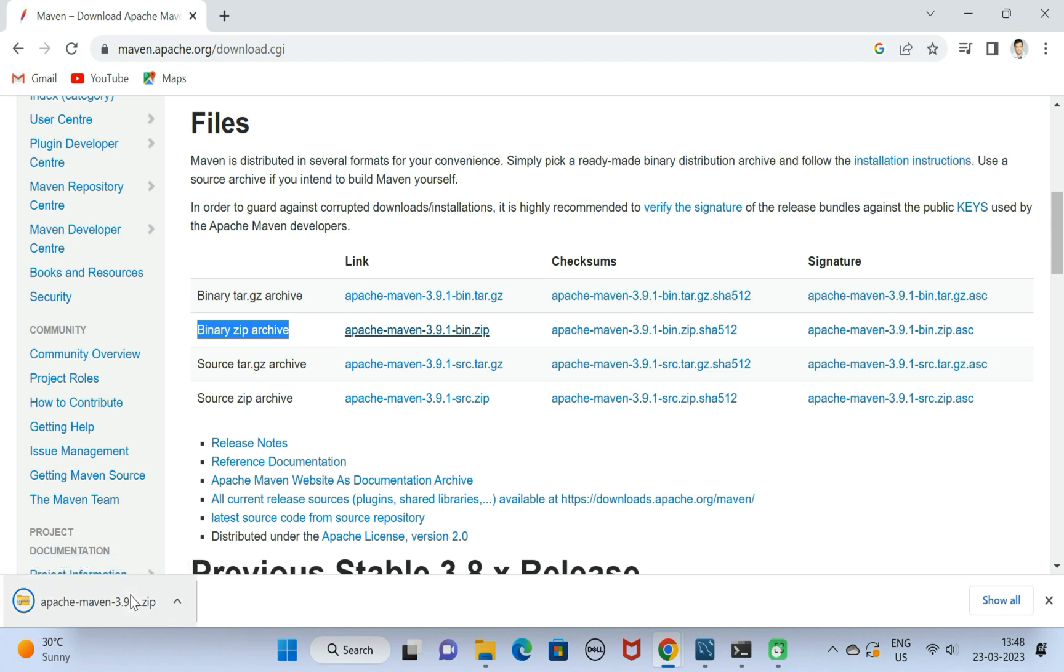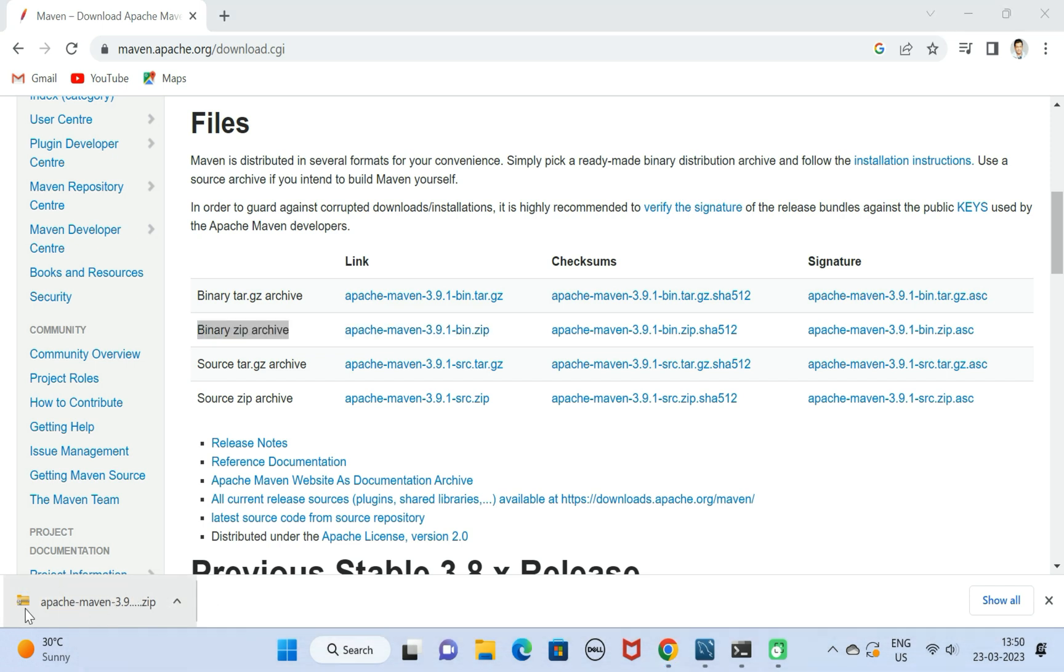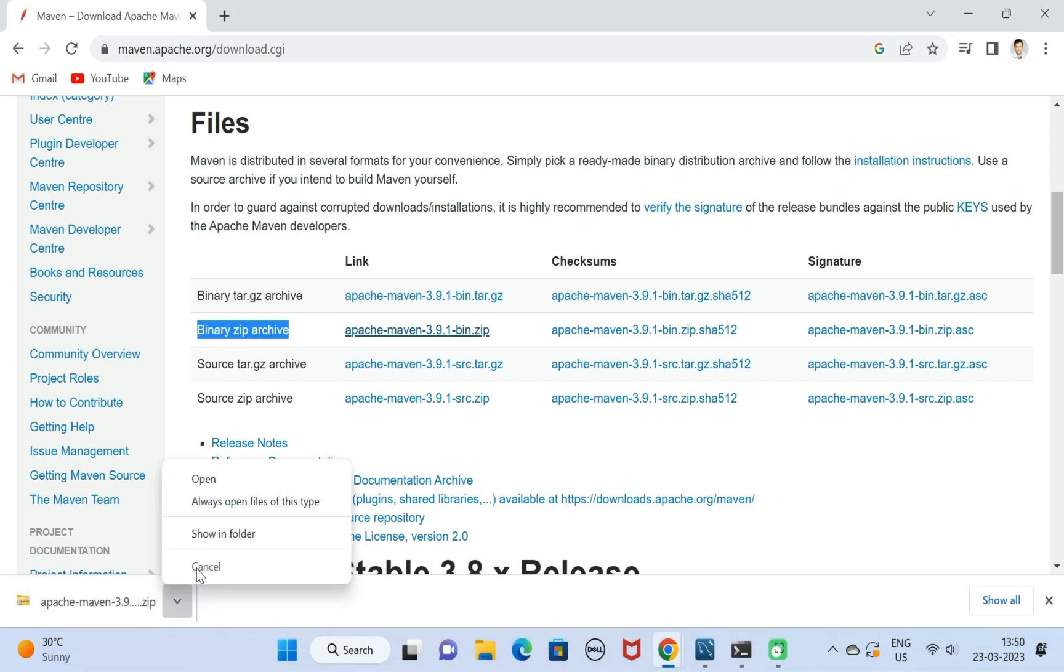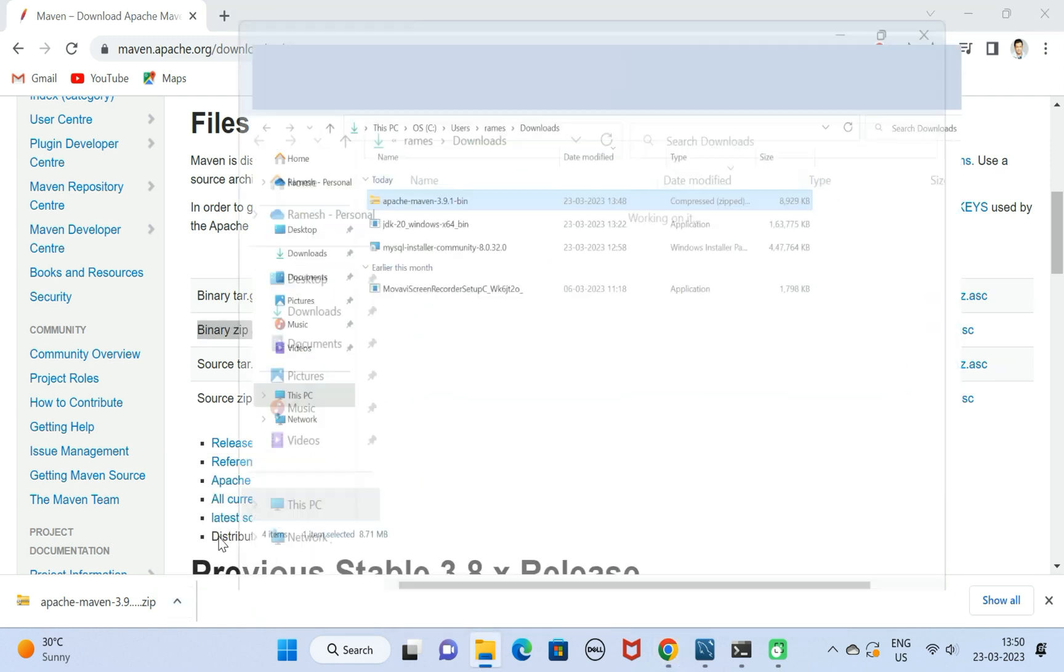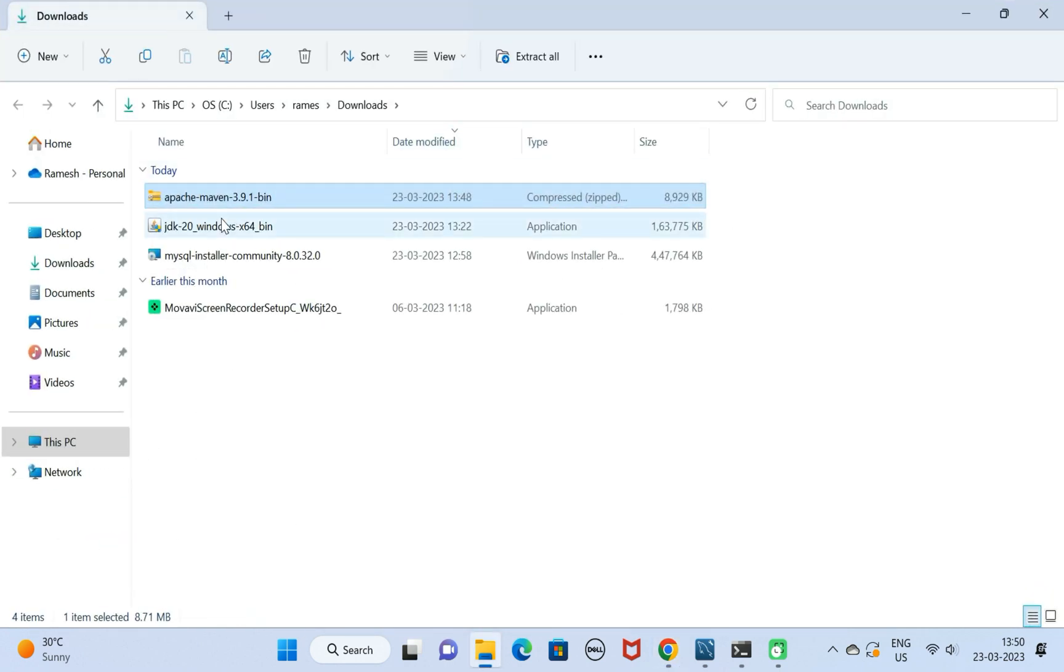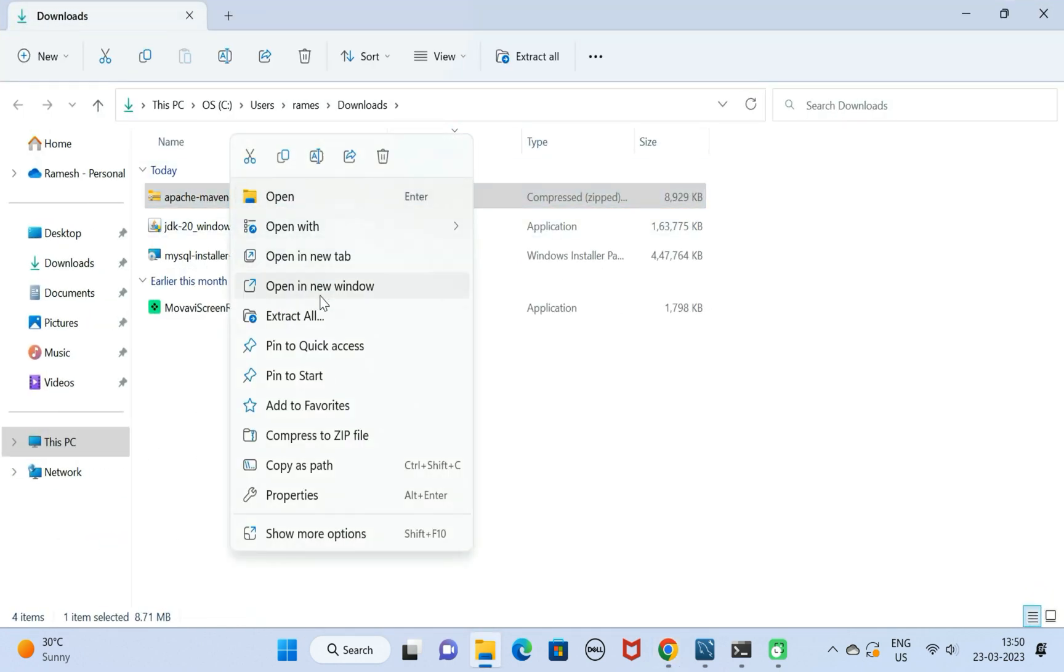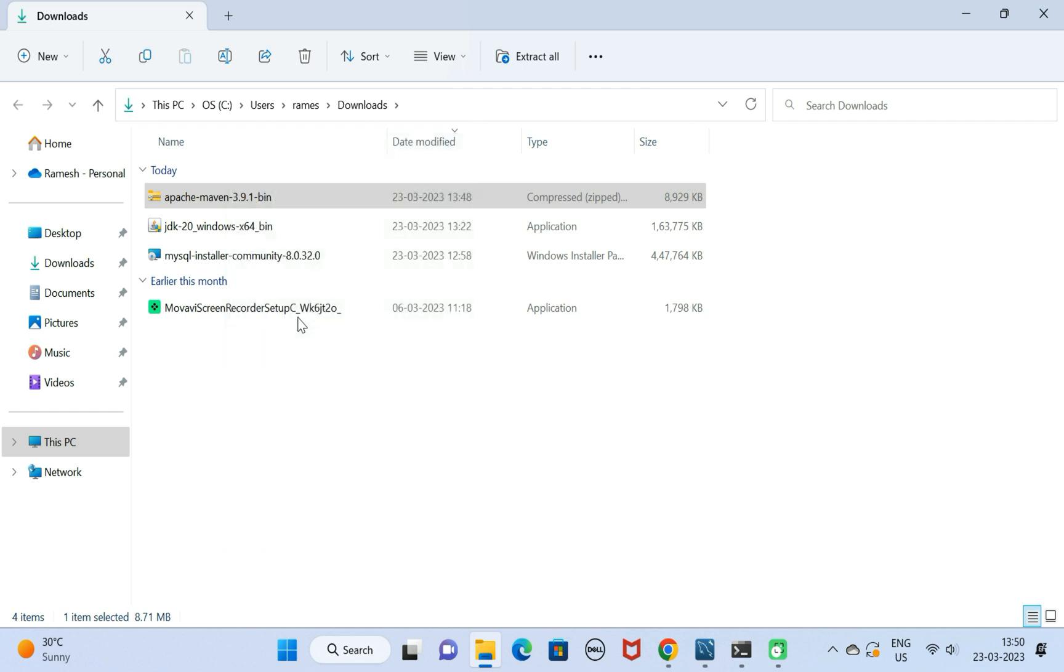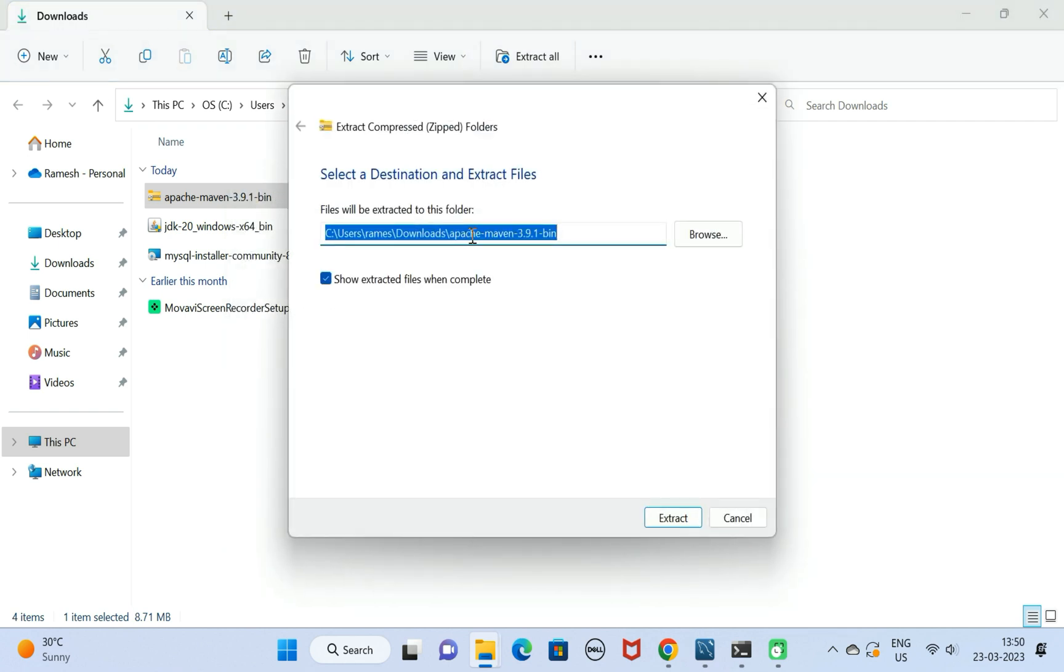Let us wait until the download completes. The zip file is successfully downloaded. Next, go ahead and open it in a folder. You can see the zip file. Let us extract this zip file in the downloads folder.